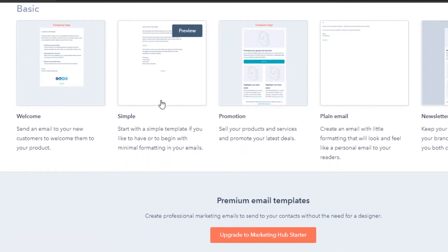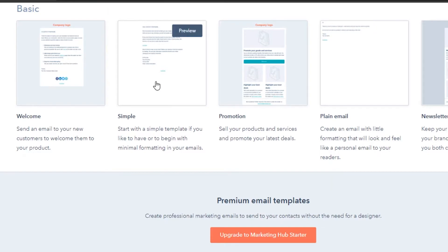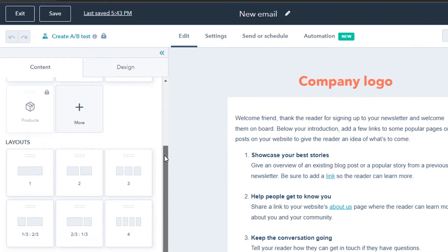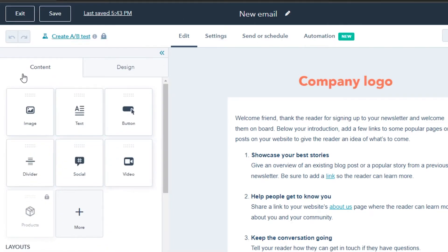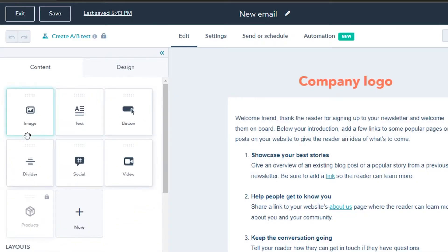We have different templates: welcome, simple, promotional, plain email, and newsletter. I'll go with the welcome email template. This is the editor in HubSpot — it's a very professional editor. You can also create an A/B split testing email. We have the editor, then settings, sent and schedule, and automation. It's a simple drag-and-drop where you can add images, buttons, social icons, video, and more. There's a layout panel too.